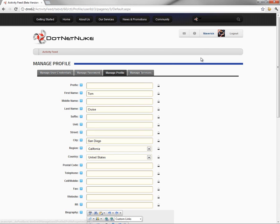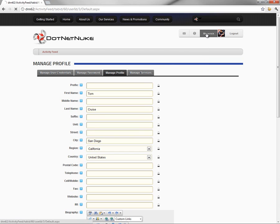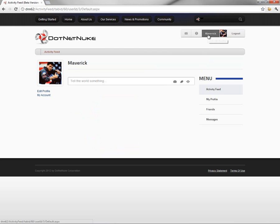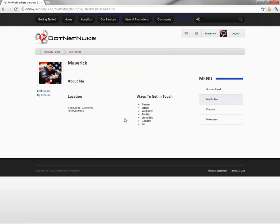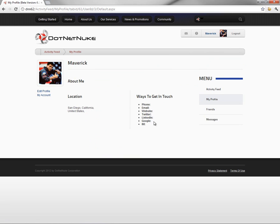Now, from there, we can navigate back to our profile and see our photo being displayed. Over on the right side, we can see more detailed profile information. If we had populated a bio, it would show up here. We have location. And then we have some other information for ways to get in touch, which we did not actually populate.